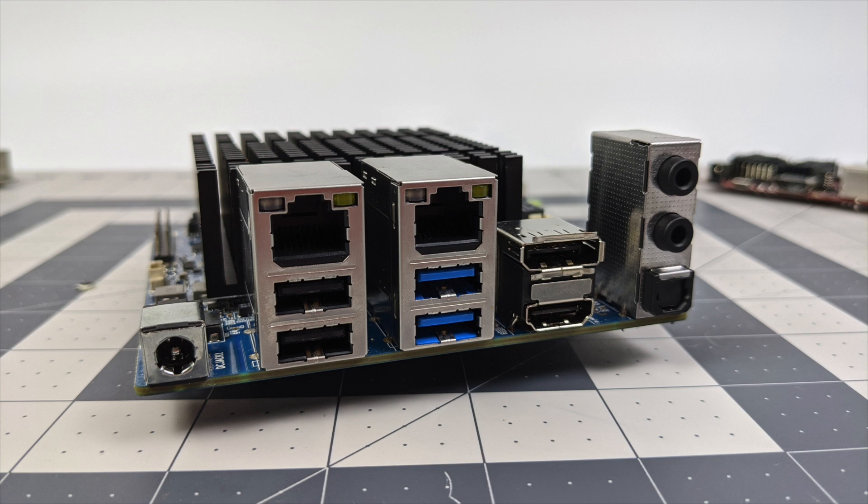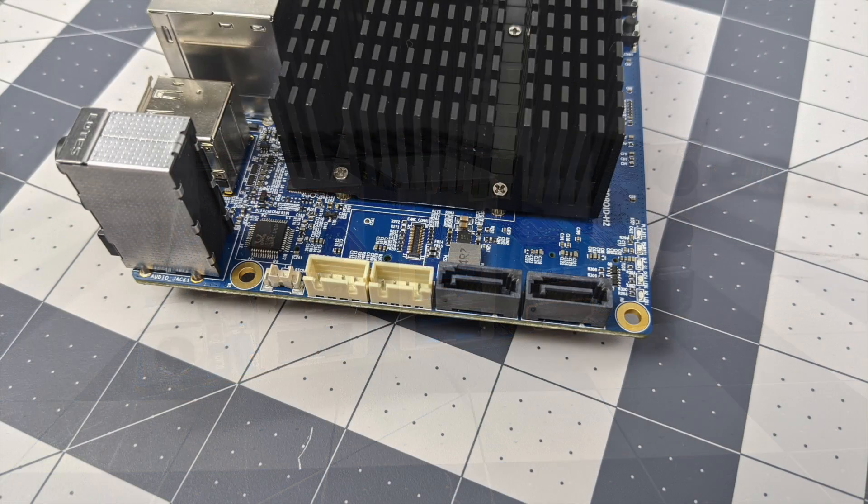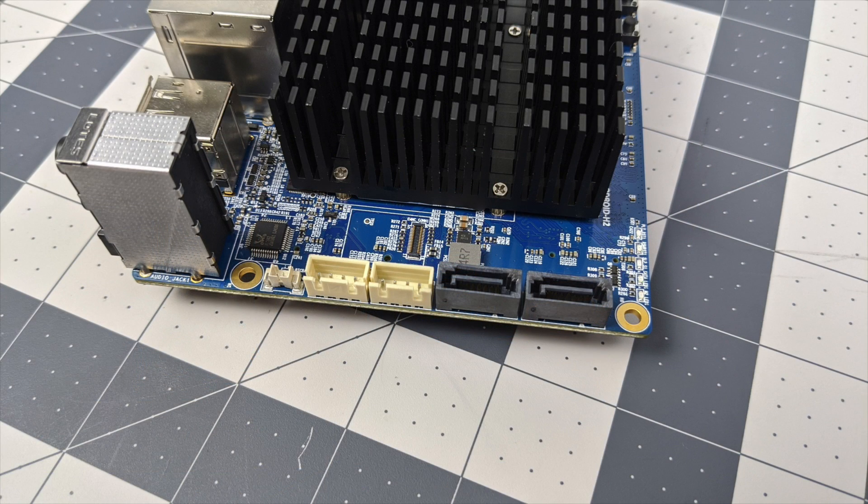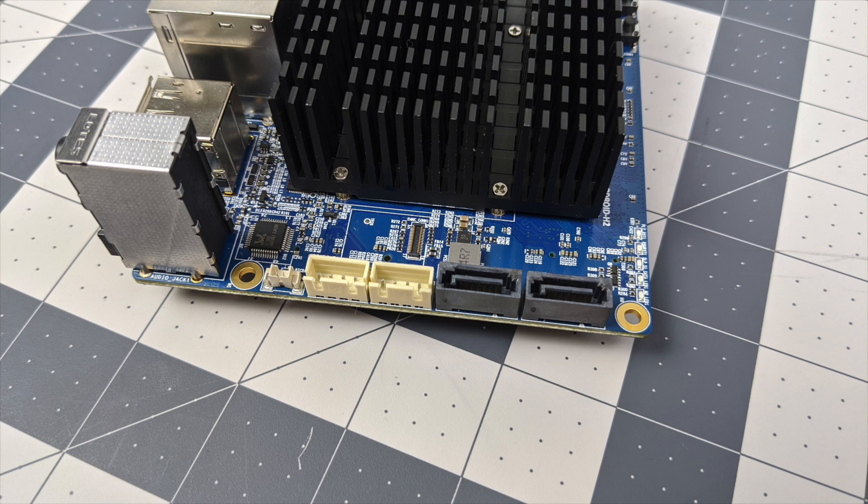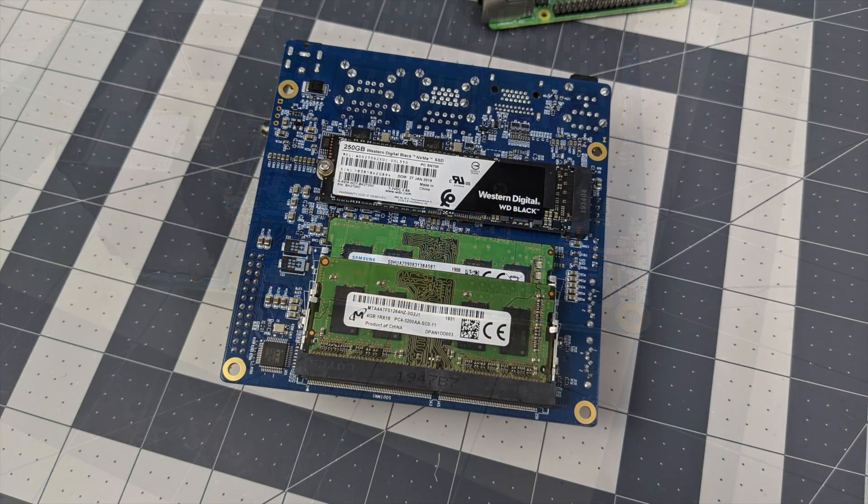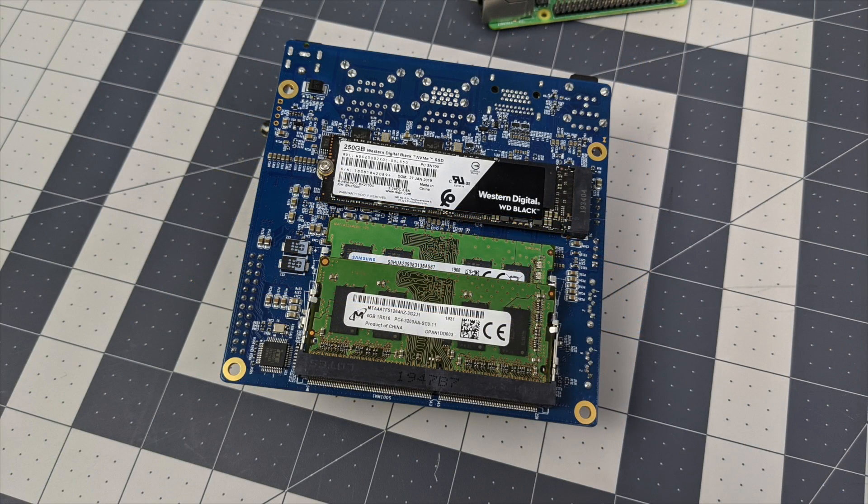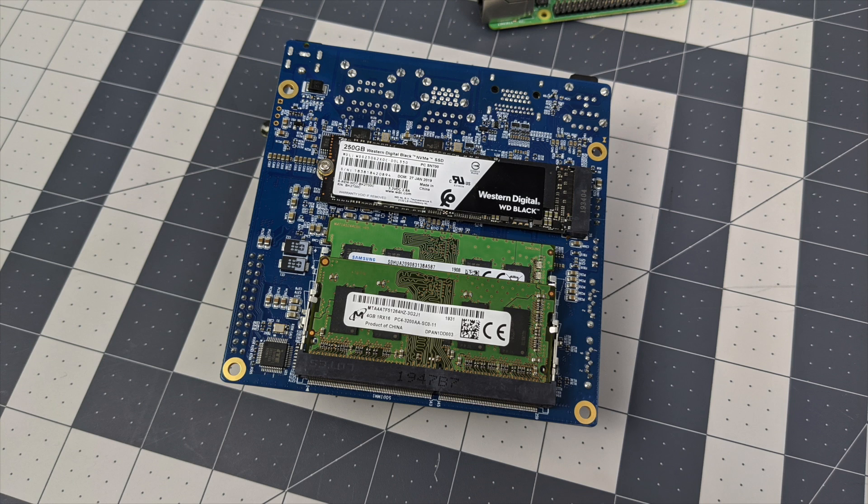First up I'm going to go over the basic specs. For the CPU we have the Intel Celeron J4115, this is a quad core CPU at up to 2.5 gigahertz on a single thread or 2.3 on all four threads. Like I mentioned, you do have to add your own RAM and storage, so what I did was add 8 gigs of DDR4 running at 2400 megahertz in dual channel mode.